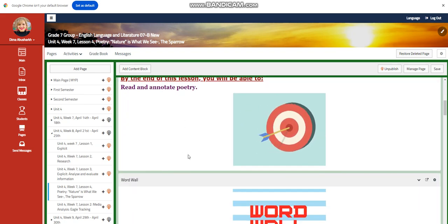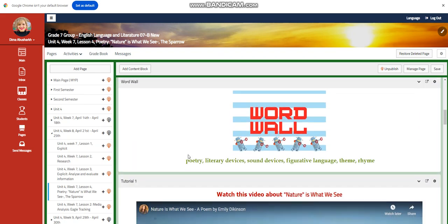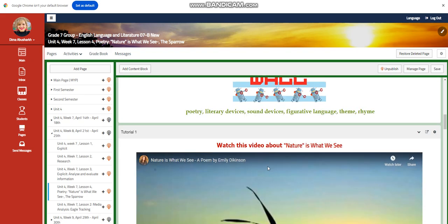For lesson four, you're going to read and annotate poetry. Our word wall is going to include poetry, literary devices, sound devices, figurative language, theme, and rhyme.